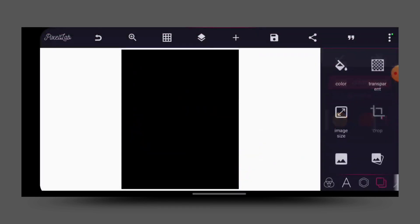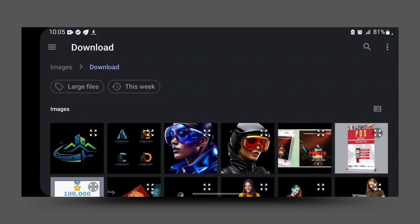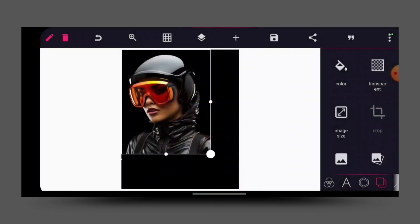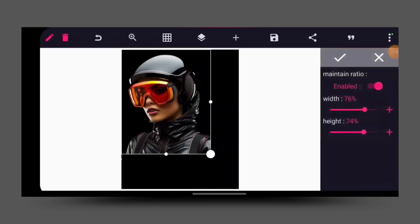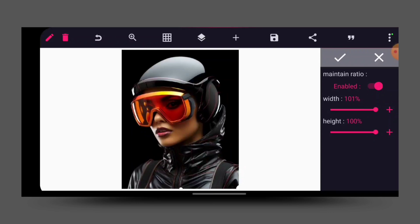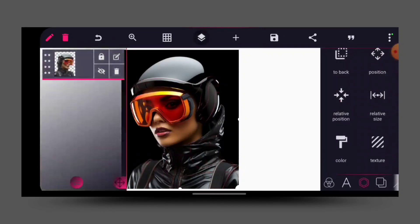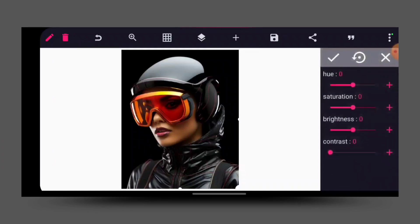For the background, I use a plain black background. Then I import my brown image — that is the image I use. I rotate it like this. Then I go to my relative size, turn it to 100 for the height and 101 for the width. Then I position it at the center and lock it.